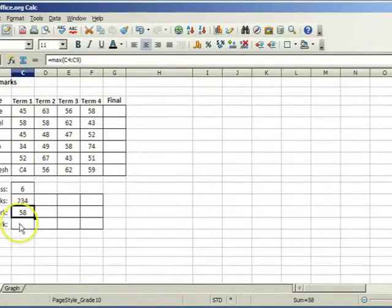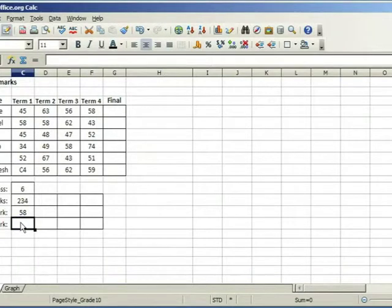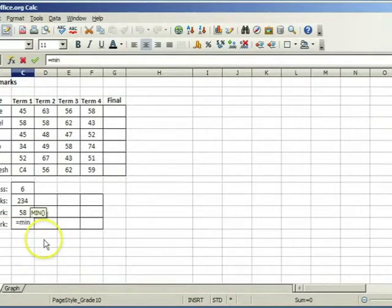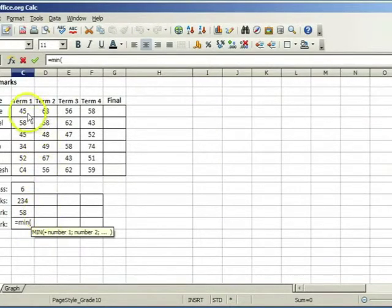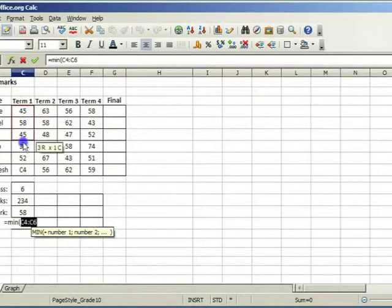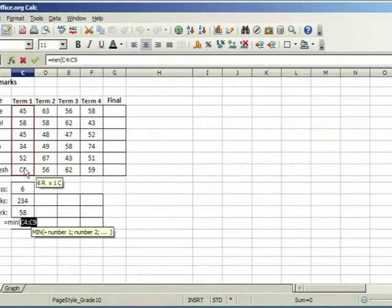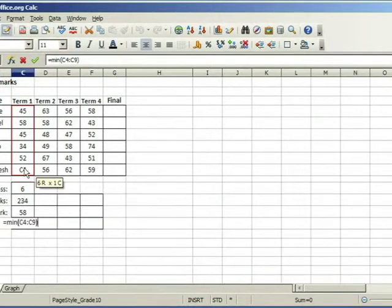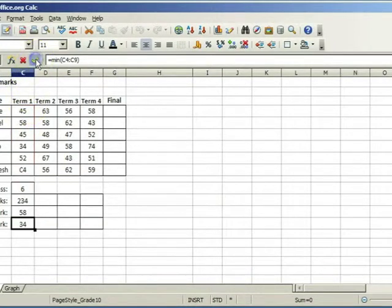Select the next box. To get the lowest mark we need the min function. Type equal min, open round brackets and select the range that is going to be the argument for the function. Close the brackets and click on accept.